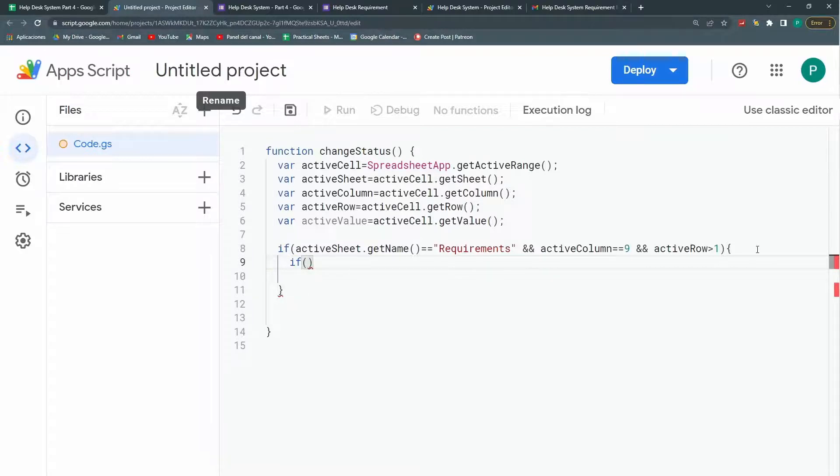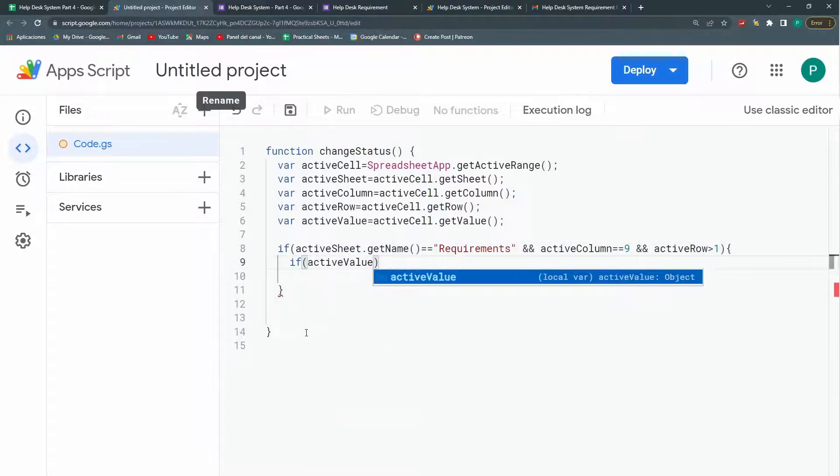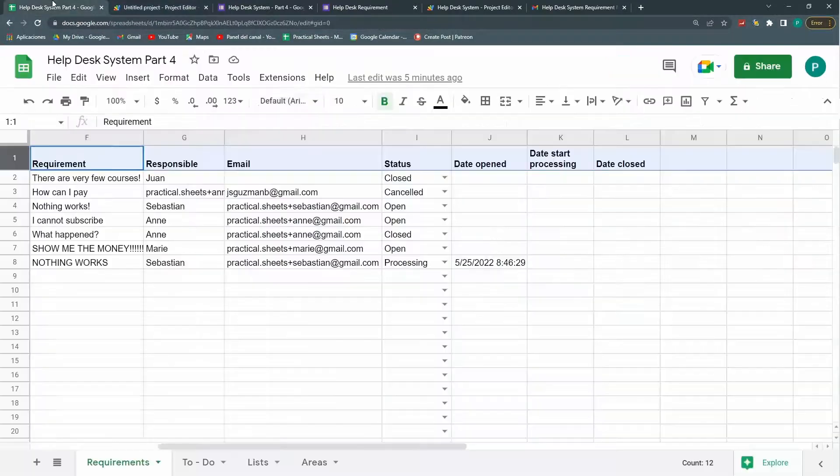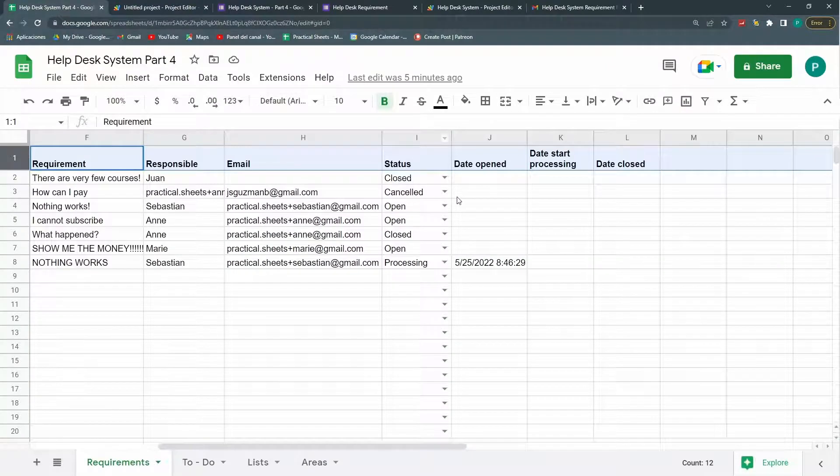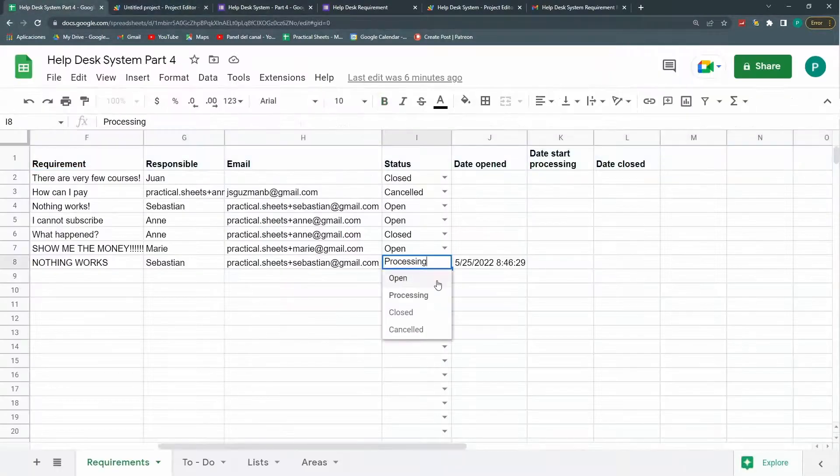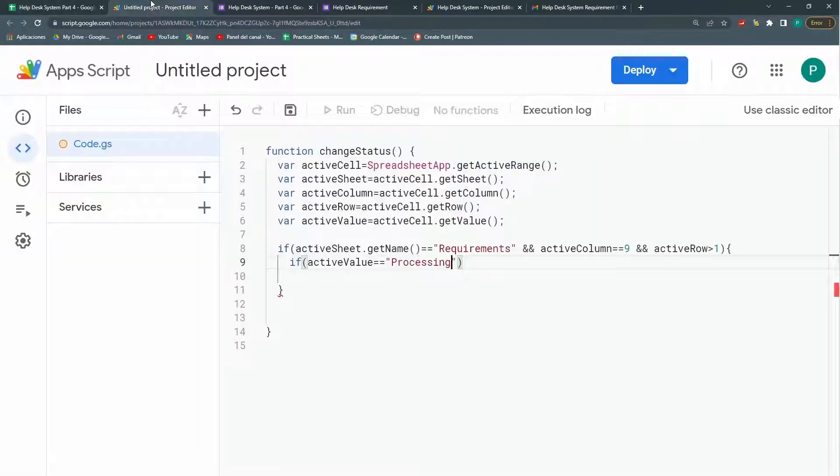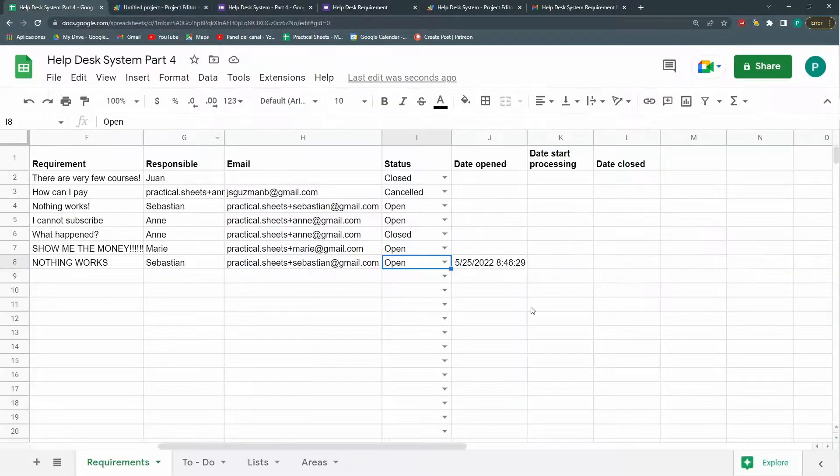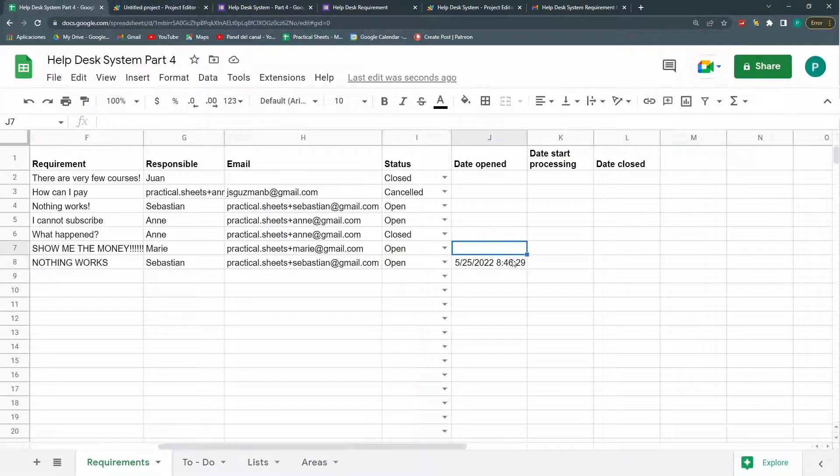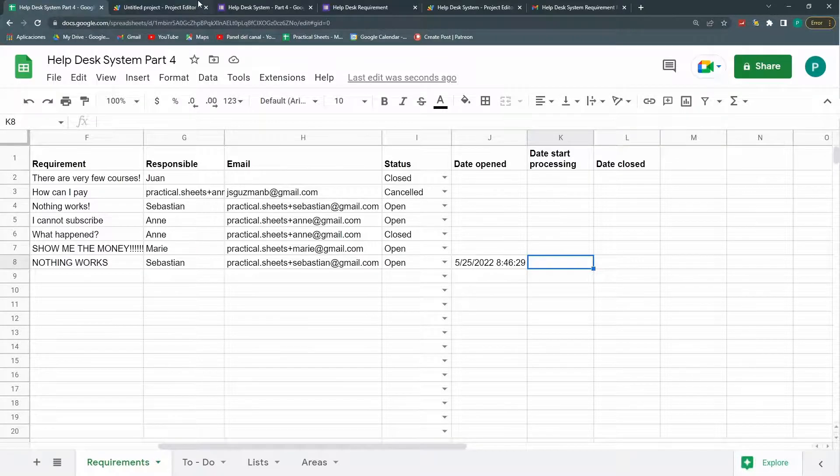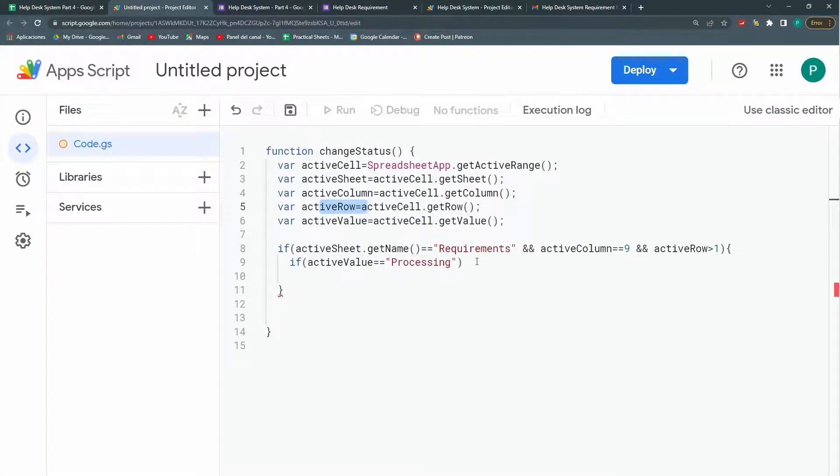So the first nested if. One last condition. And it's the active value. So I'm going to say that if the active value equals to processing. I think I put processing. I'll change this to open again. So that we can see this in action. If active value equals to processing. Then what I'm going to do is put a timestamp here in the column K. That's it. No more. So in my active row but in the column okay.